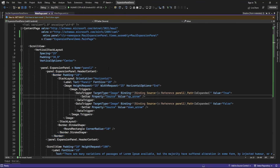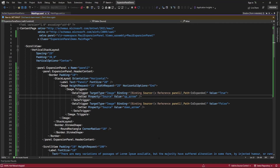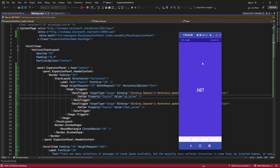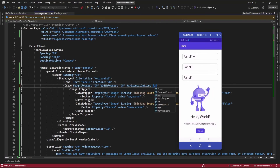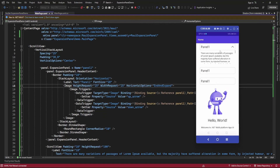Now let me run the application. By default it's displaying the down arrow, and when I click it's displaying the up arrow.